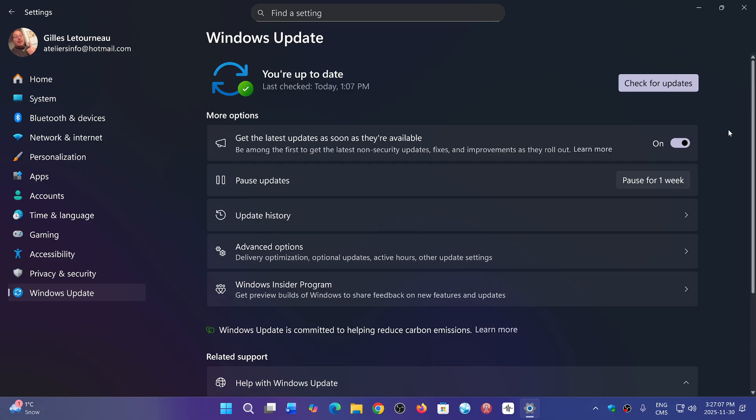And in fact, it actually restarted and found that it was downloading the Windows Preview updates that were available. They weren't showing up because of that error message.